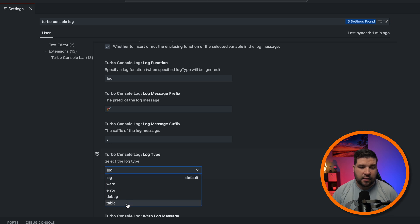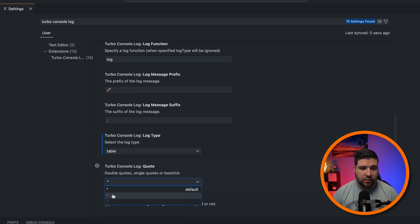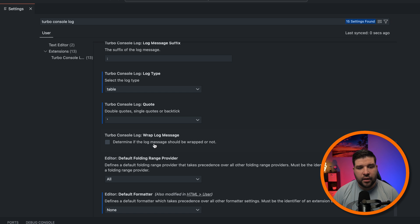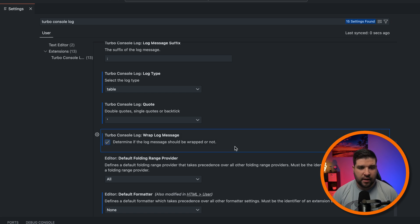Let's try out the table. We can also change whether we want double quotes or single quotes. And we can also change whether or not we want to wrap the log message. We'll go ahead and enable that as well.